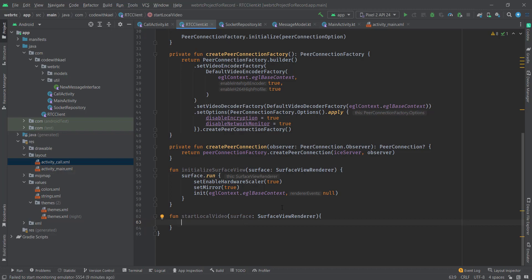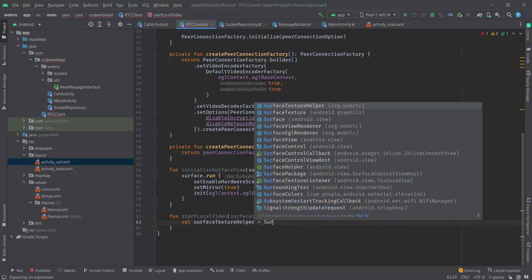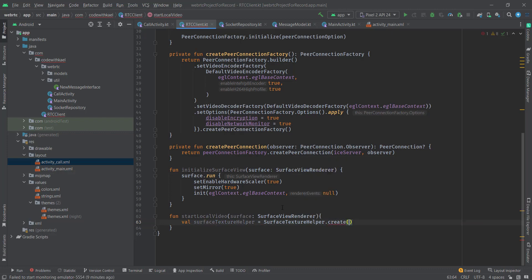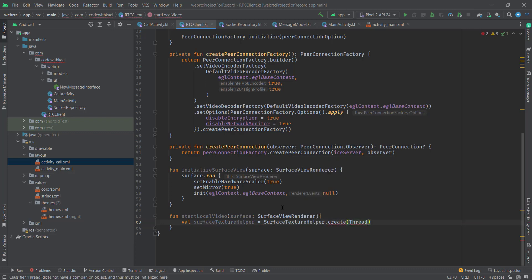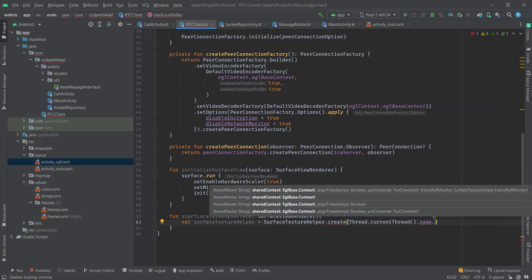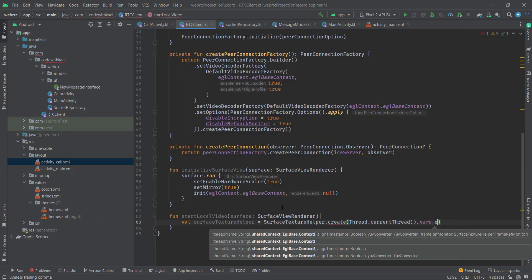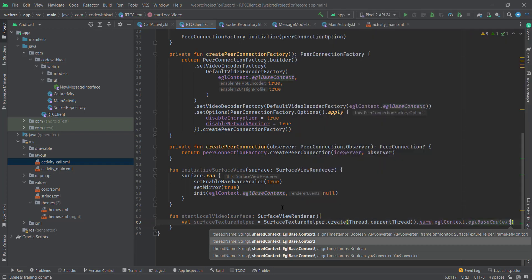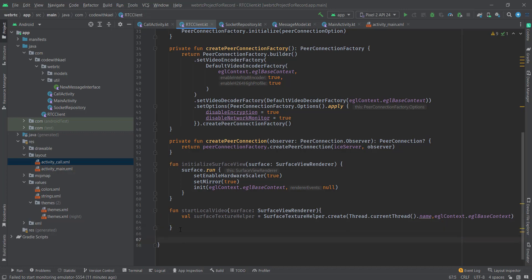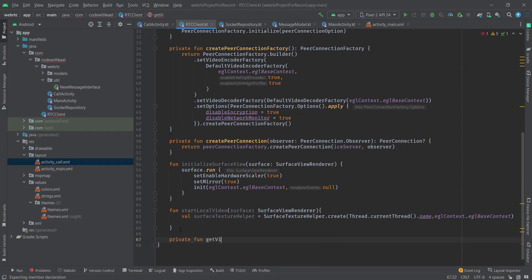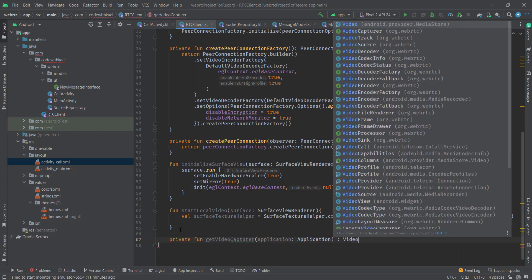In the next function I'll create startLocalVideo, which will start streaming your camera inside the surface view. To do that, first you need a SurfaceTextureHelper using its create method, passing a thread name and the EGL base context as the context. We also need a video capturer from the RTC SDK to start recording from the camera, so I'll create another private function.